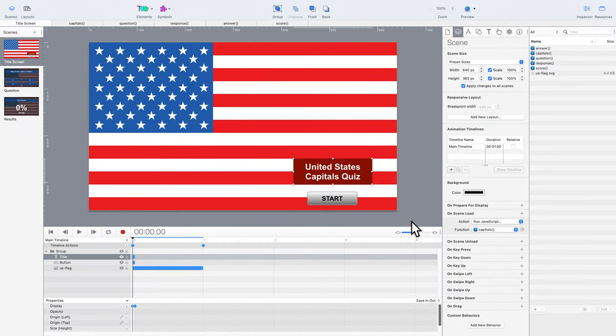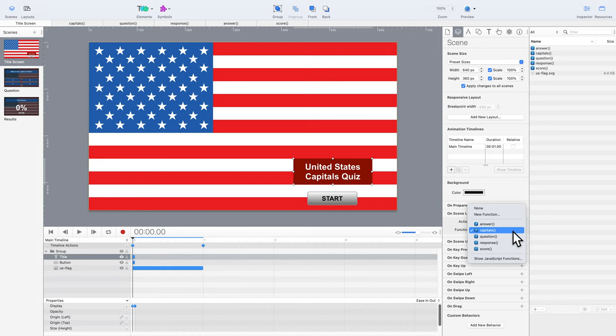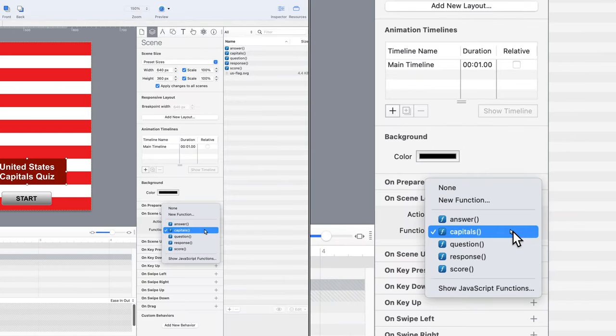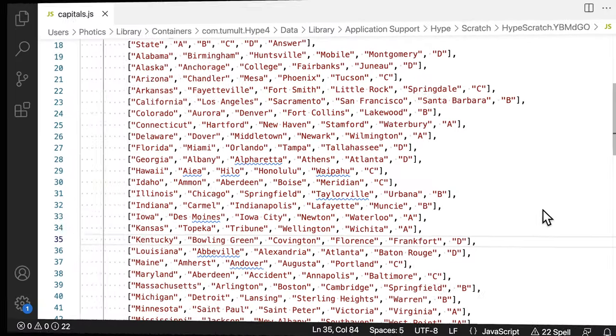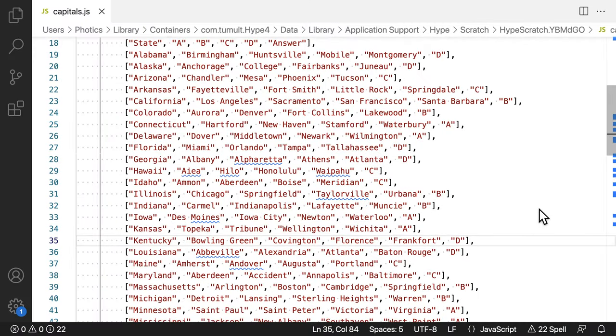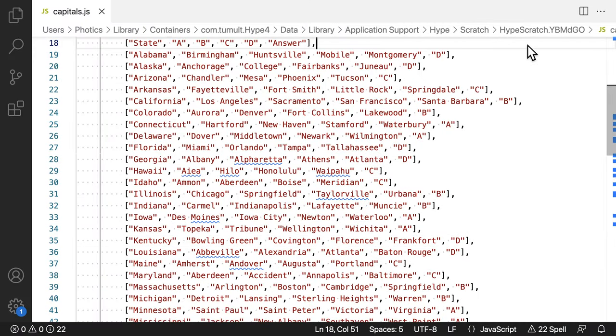The first step is to look at the Capitals function. This is loaded when the title screen scene is first loaded. The main part of the project is built around a multi-dimensional array. If that sounds complicated, just think of it as a spreadsheet. You have rows, and you have columns.